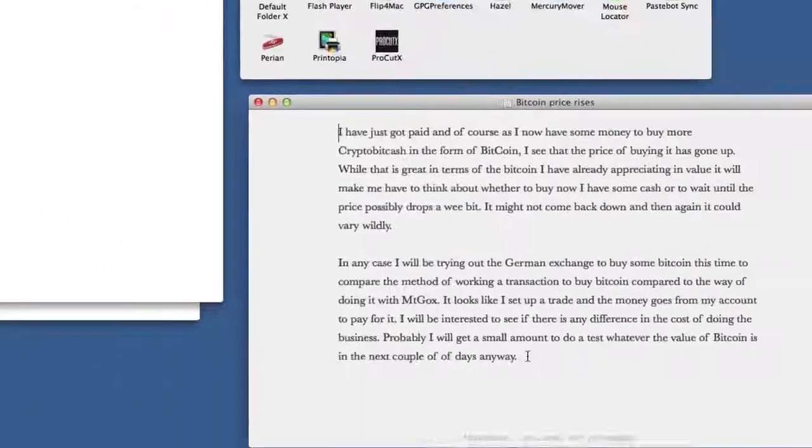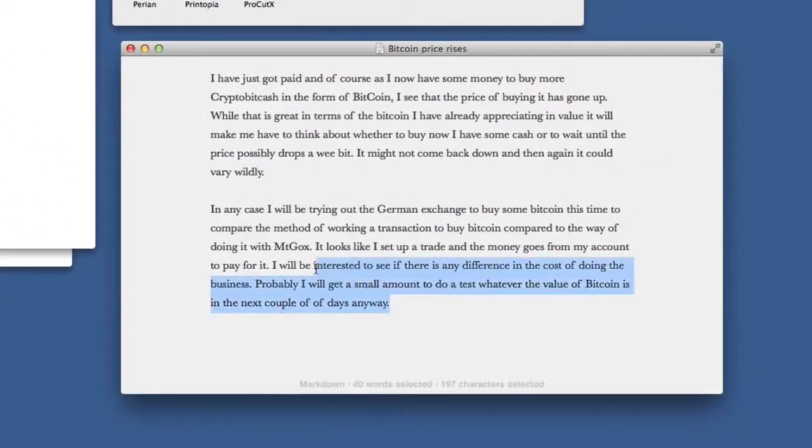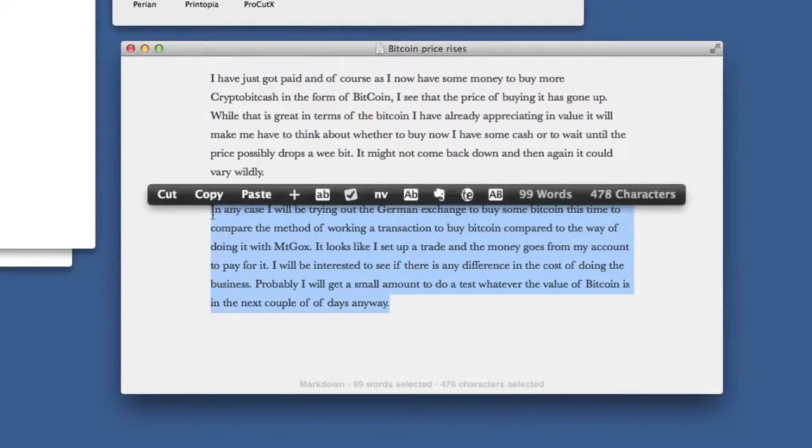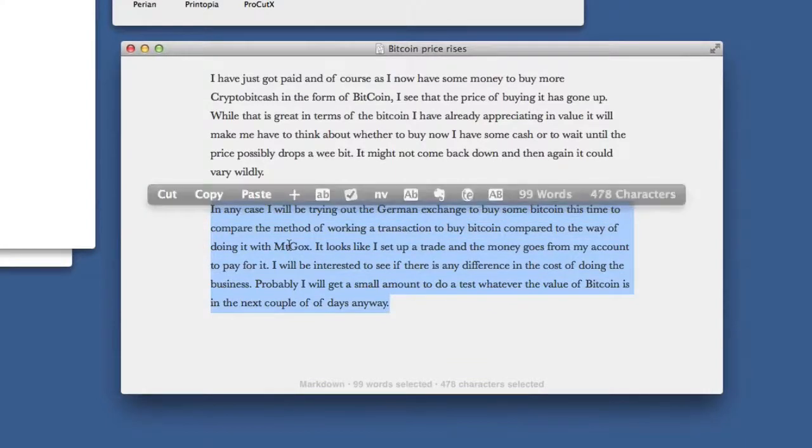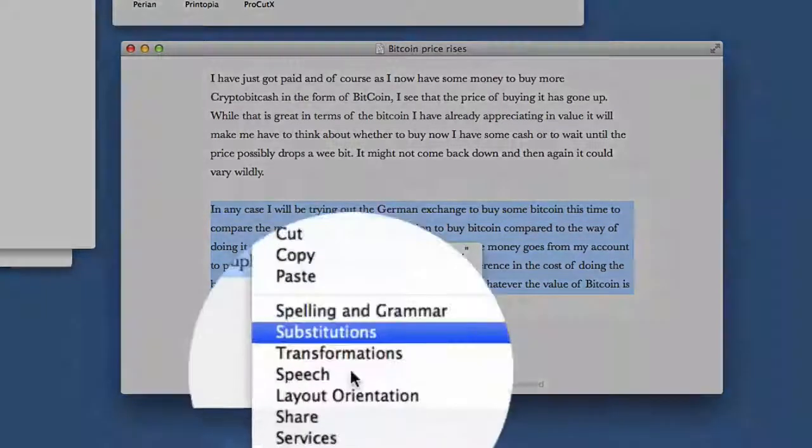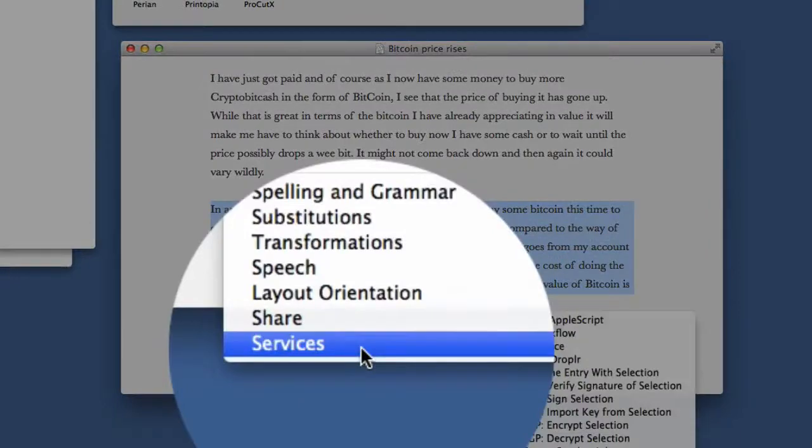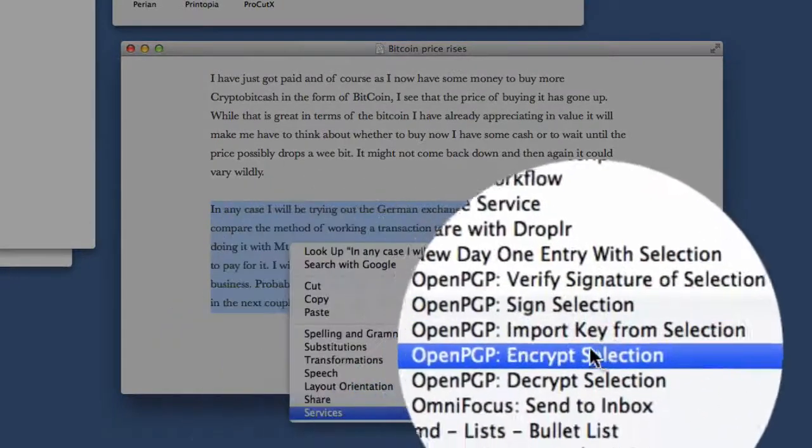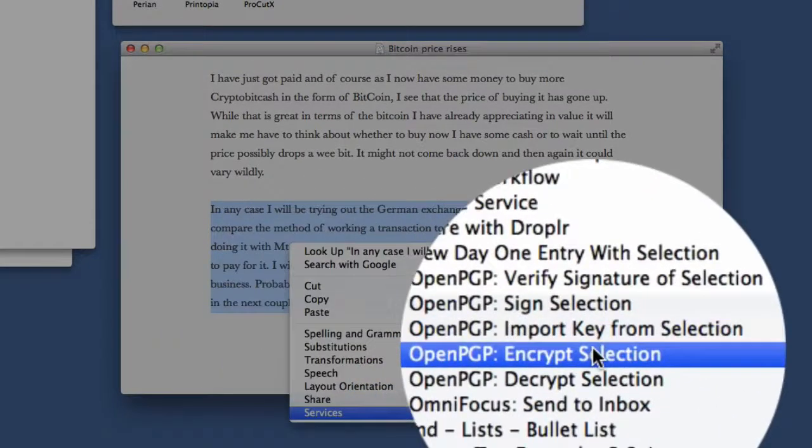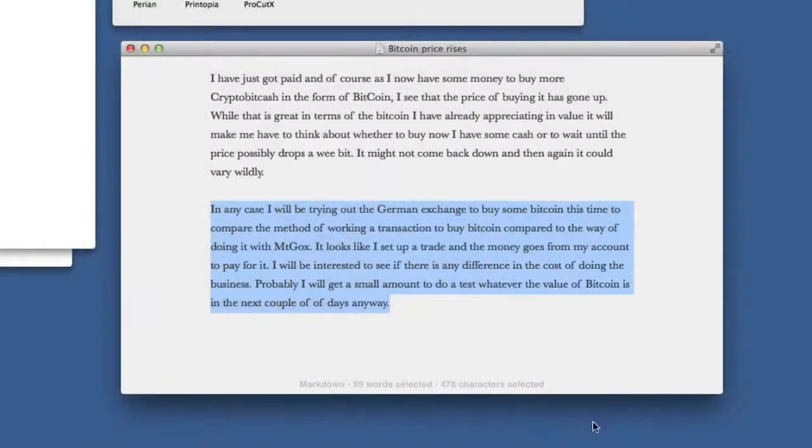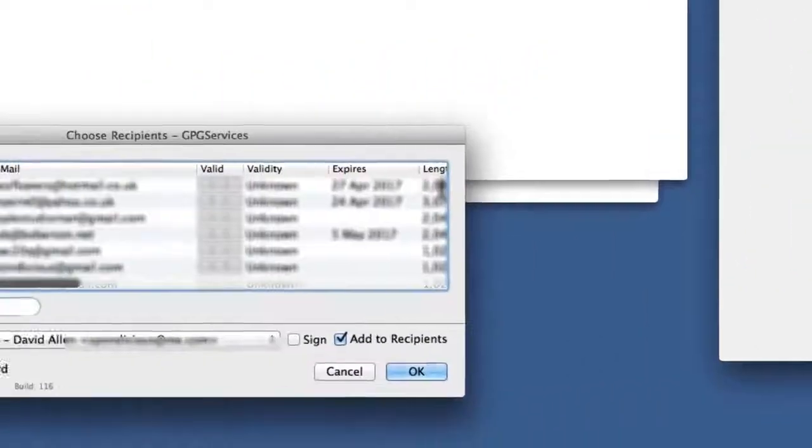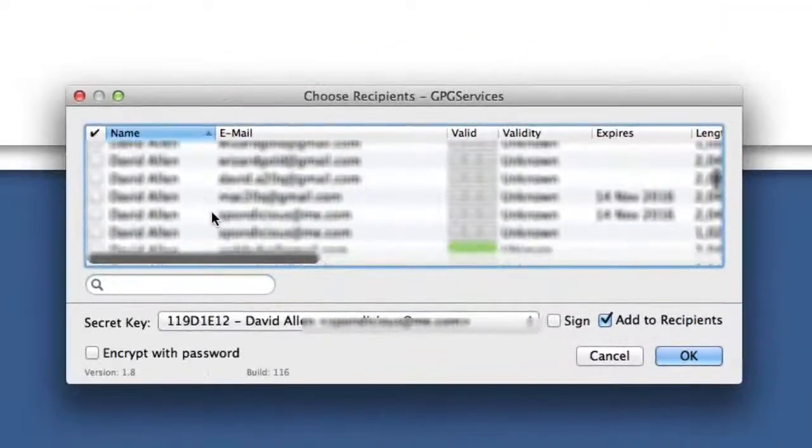What about if you're in text documents and you want to just encrypt a part of a text document? Well, the same thing happens there. Select the text, go for the Services menu, and go for Encrypt Selection.